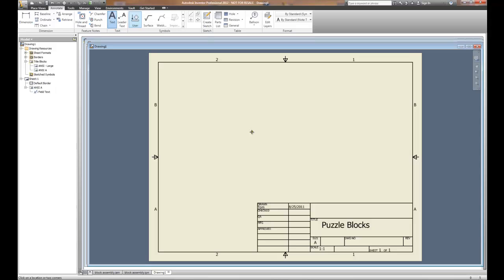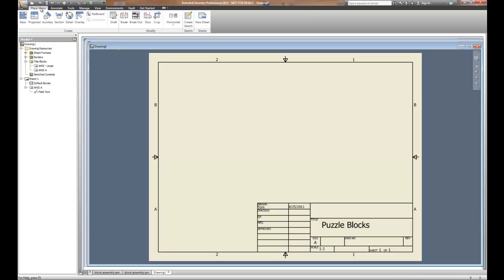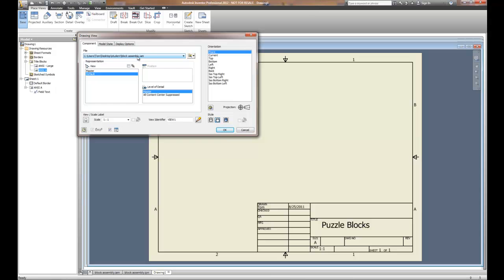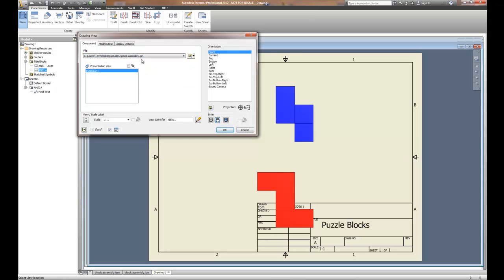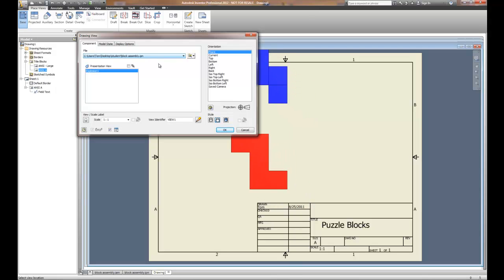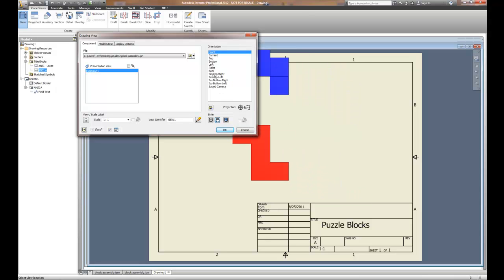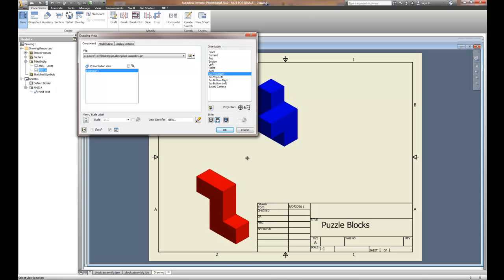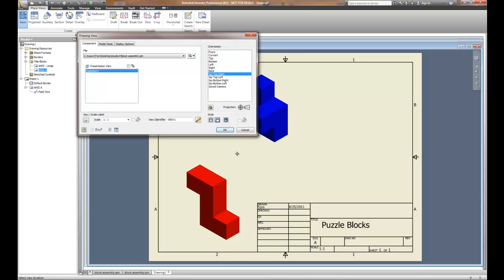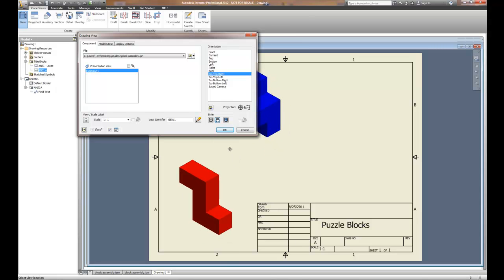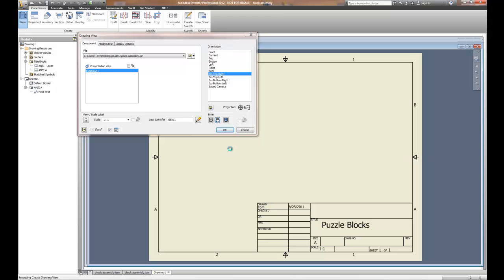We're now ready to place the exploded assembly and the parts list. So we're going to go back to the Place Views tab and choose our base view. Now our base view is not going to be the IAM — it's going to be the IPN because we want the exploded assembly. If I do the exploded assembly and it looks like this, that doesn't look very good. So I'm going to do an ISO top right of the exploded assembly. I may have to adjust scale and position based on the size of the object.